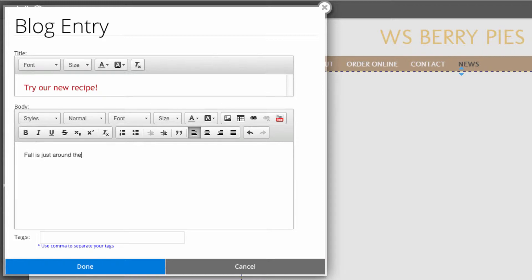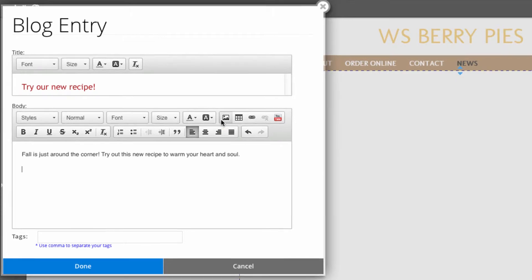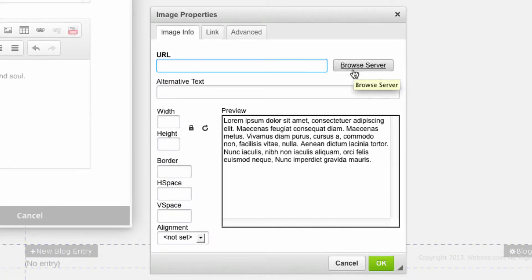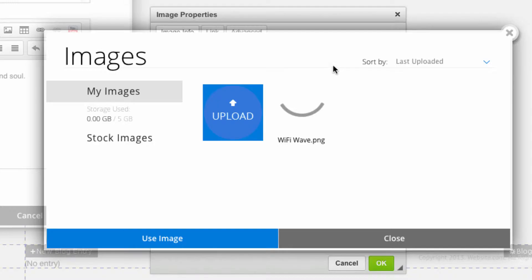Here you can input all of your blog content. You can add media such as an image or video — I'll just input an image. You can upload your own images from your computer, but I'm just going to use a stock image here.